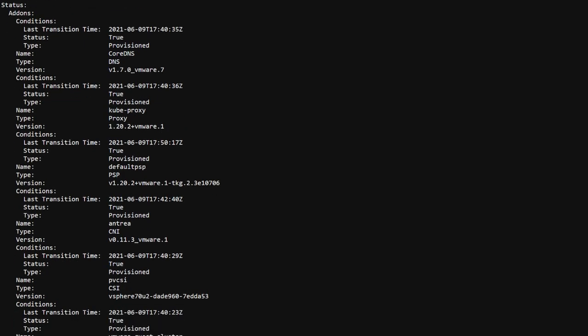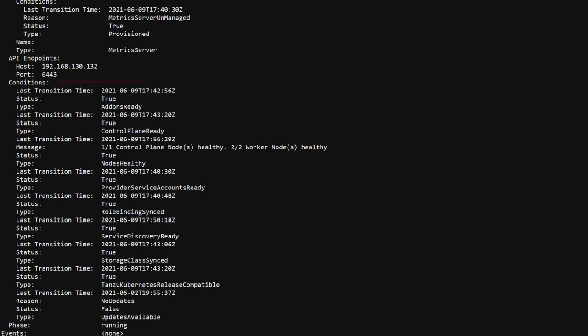It contains sections for add-ons and conditions. Add-ons reflect the stages of configuration for components that are being provisioned within the cluster. Errors surfaced here will drive the appropriate logs to inspect. Conditions reflect the status of individual milestones in the cluster creation process.